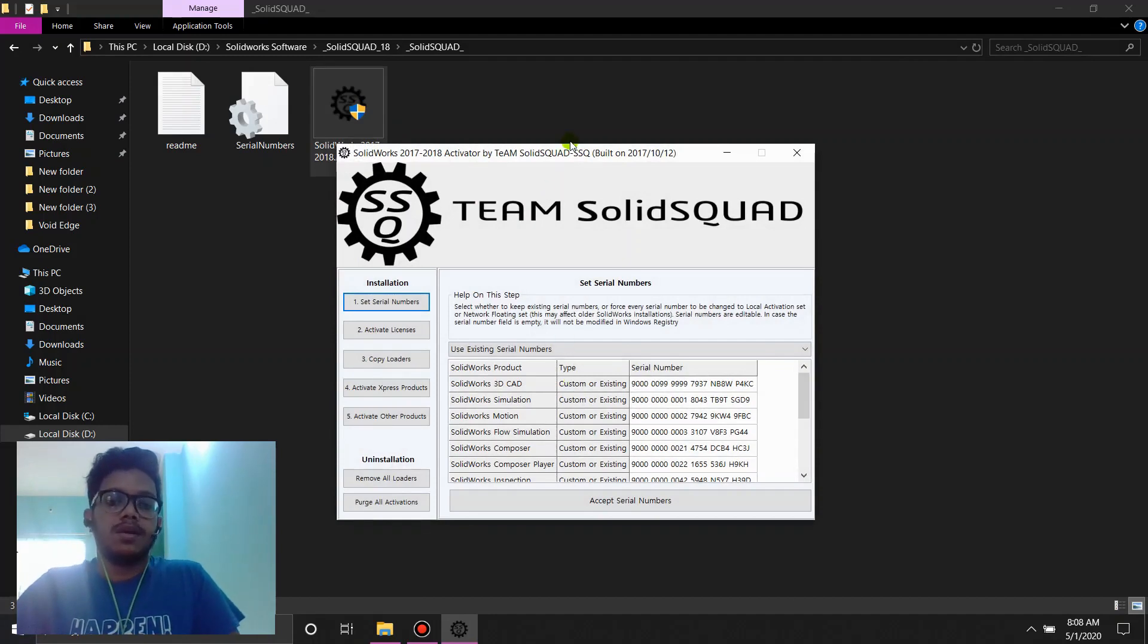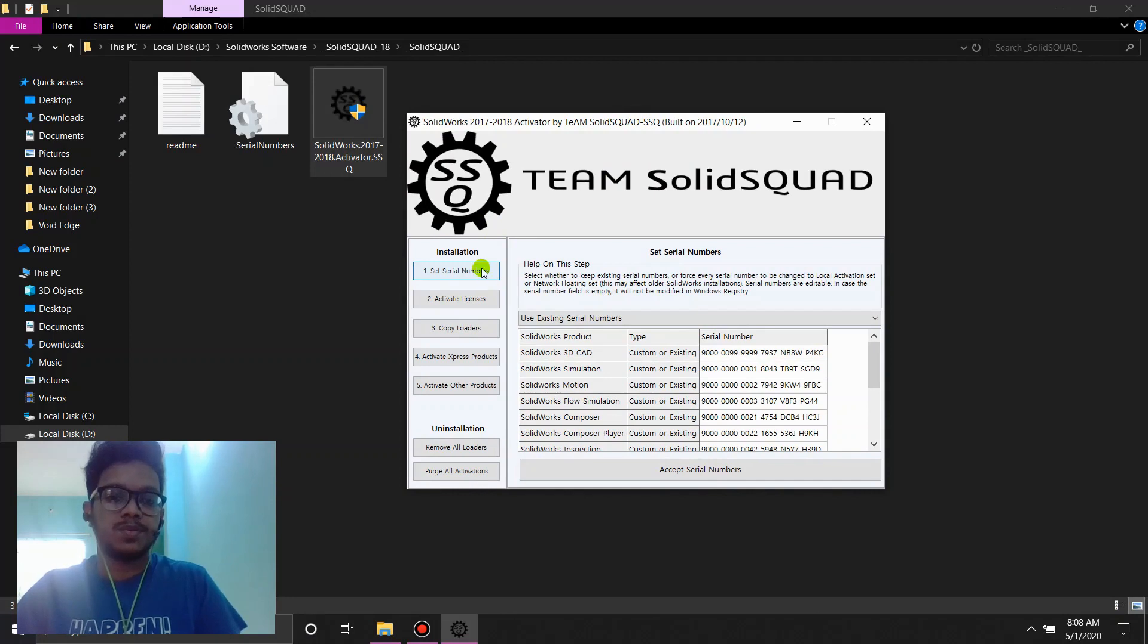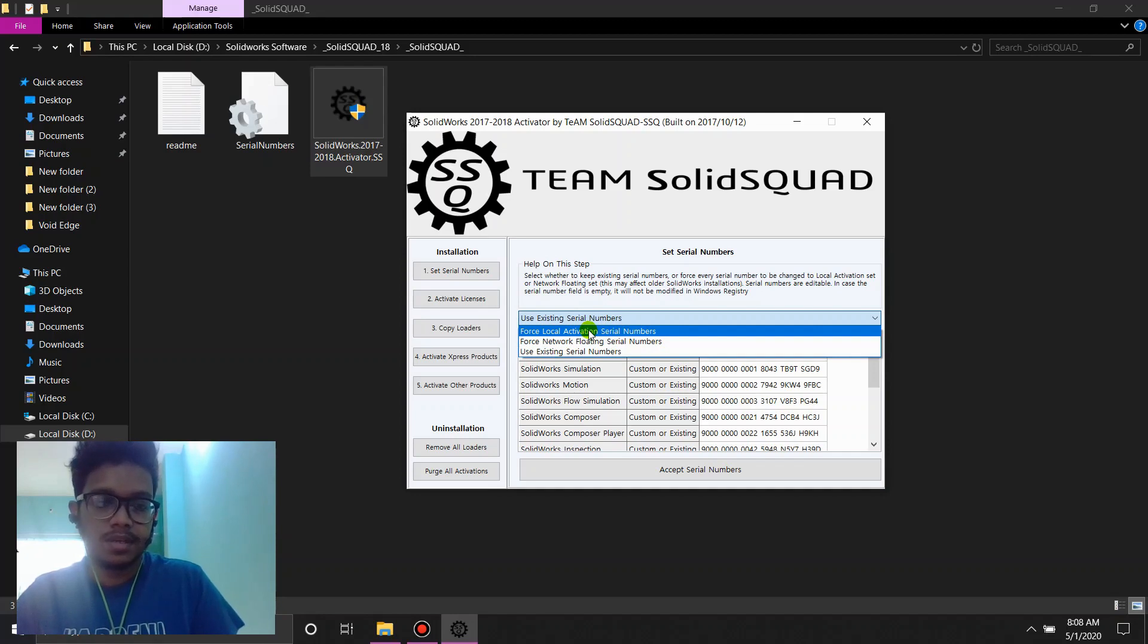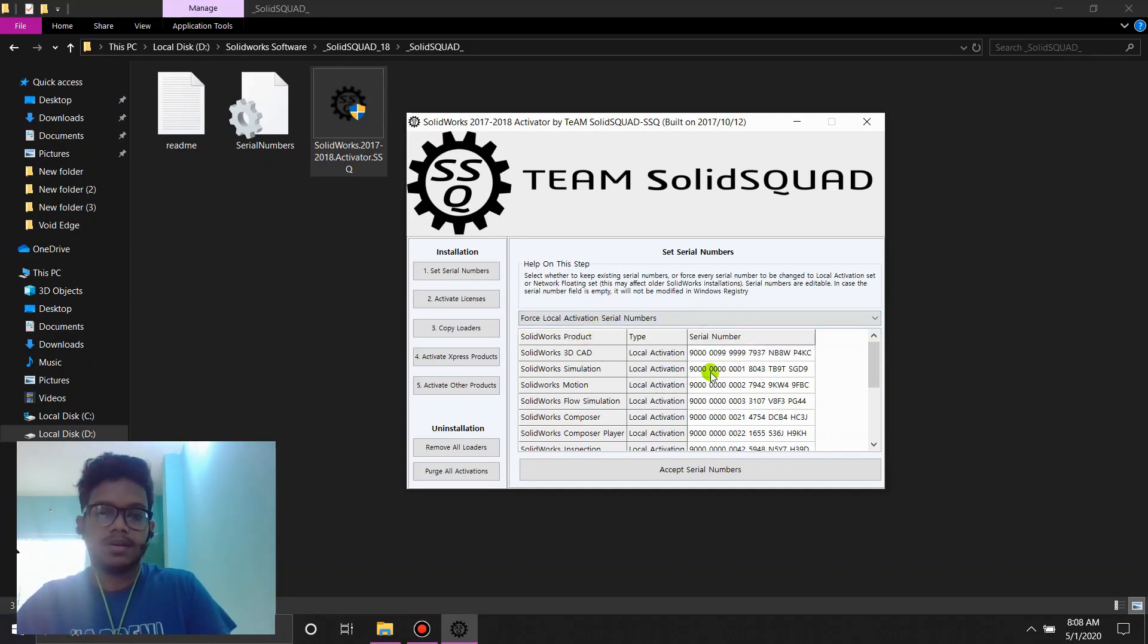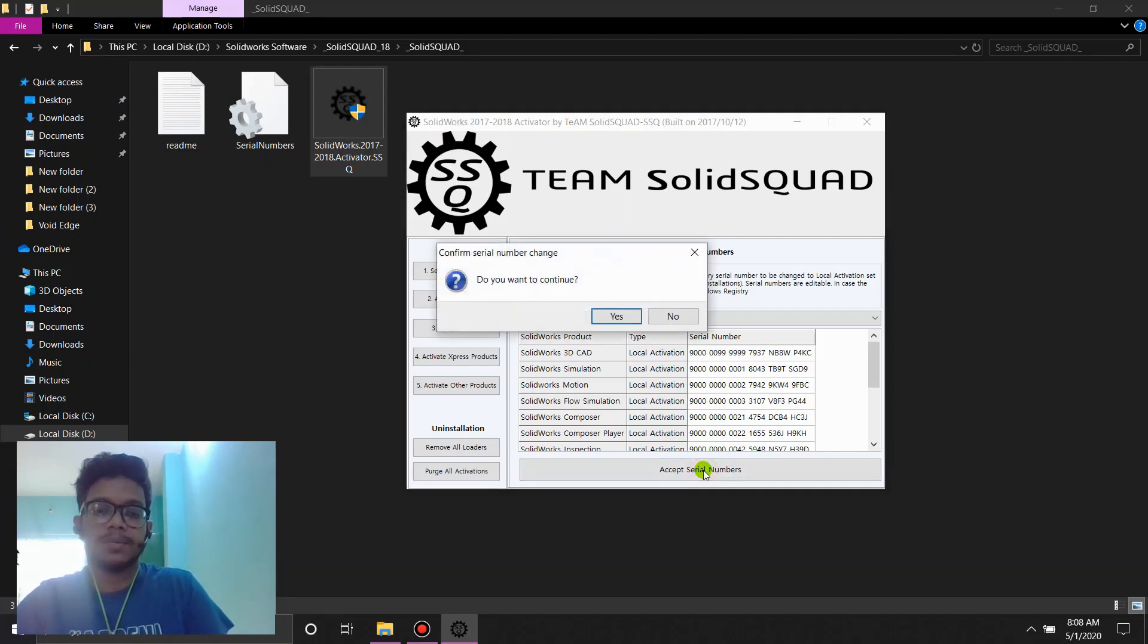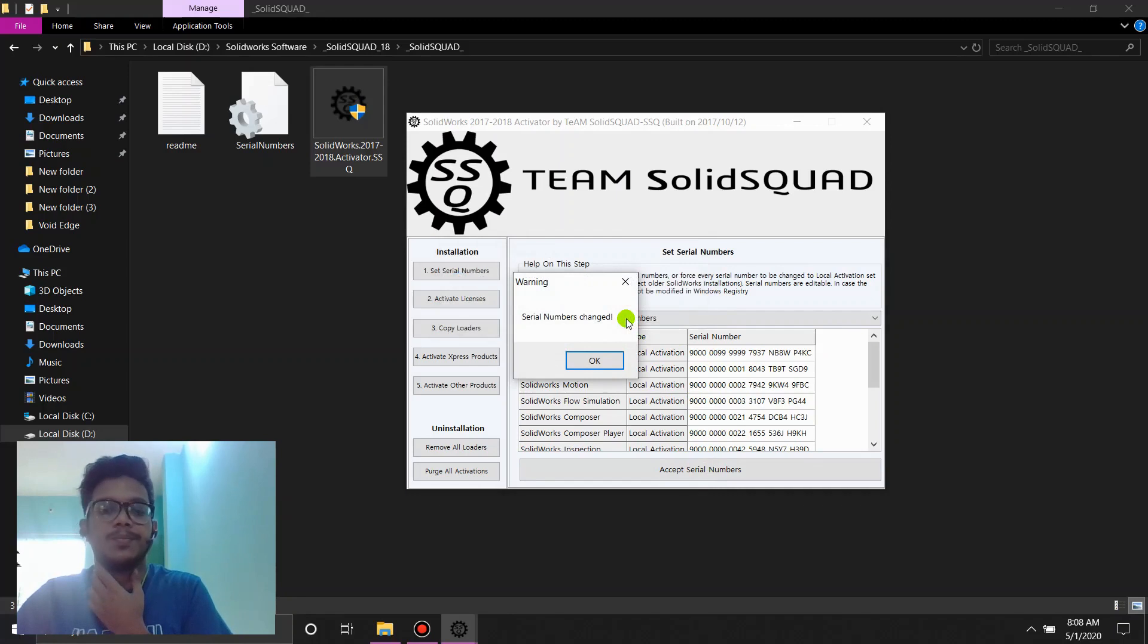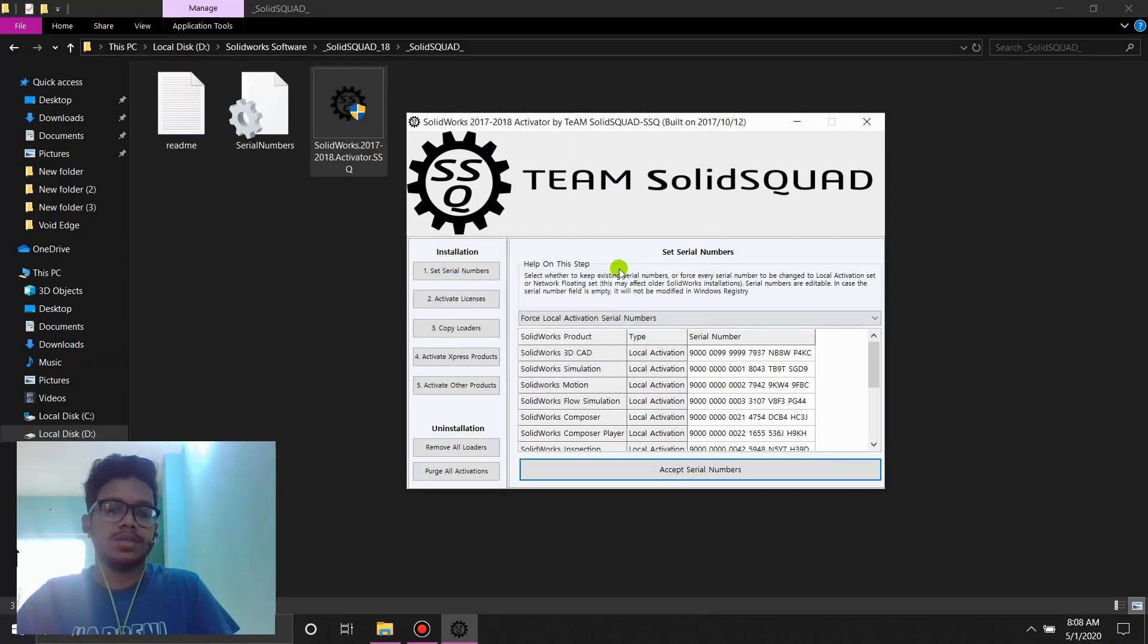Now, in this menu, you're going to see a couple of things. The first one is set serial numbers. When you click on the drop-down menu, you'll have to click force local activation. You see, all the serial numbers are set. Click and accept serial numbers. Do you want to continue? Yes, I do. Serial numbers are changed. Pretty good.